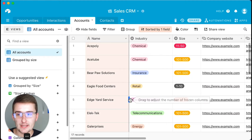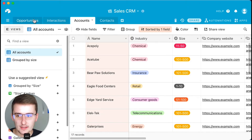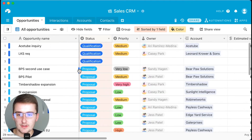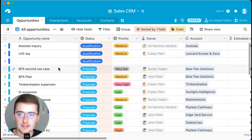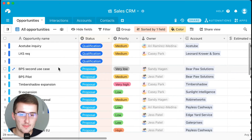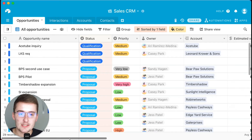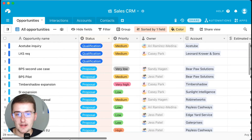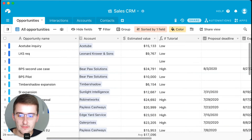First I want to explain the layout of this database, because that's going to be important in order to understand how these functions work together. The first thing we want to look at is this opportunities table. This is a sales CRM database and these are opportunities for a specific account. One account can have multiple opportunities below it. The first formula between tables that we want to do is summarize the amount of each opportunity per client.